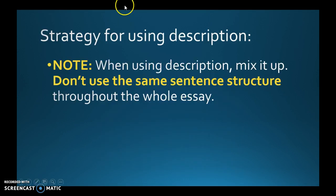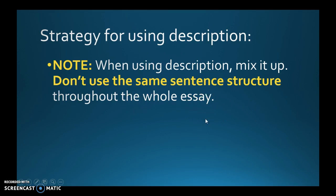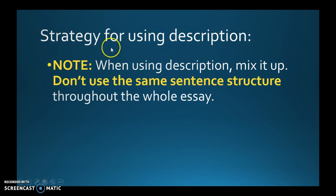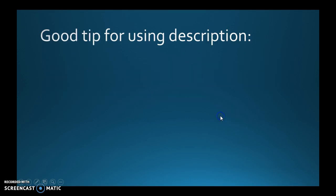When using description, mix it up. Don't use the same sentence structure throughout the whole essay. It's not all about just sight, and it doesn't always have to be about smell. 'I smelt burnt toast. I smelt drying leaves.' That's the same sentence structure — 'I smelt, I saw, I looked.' Mix up the sentence structure and also mix up the description.